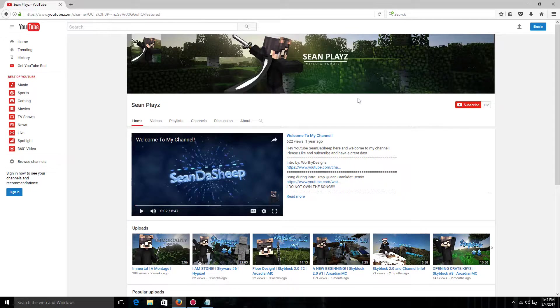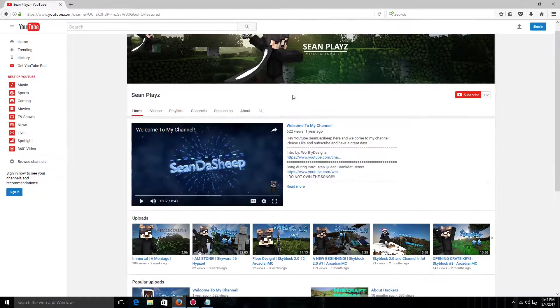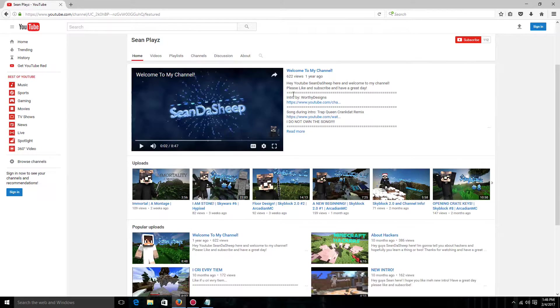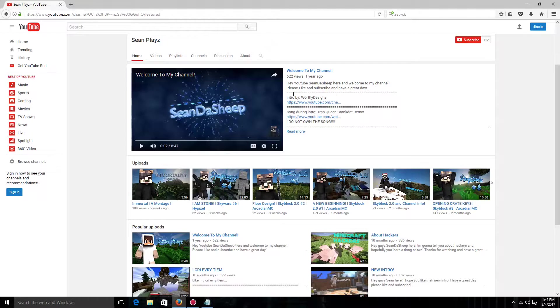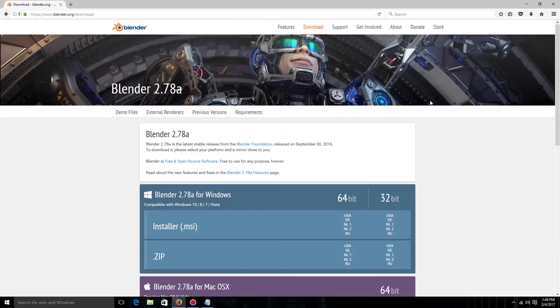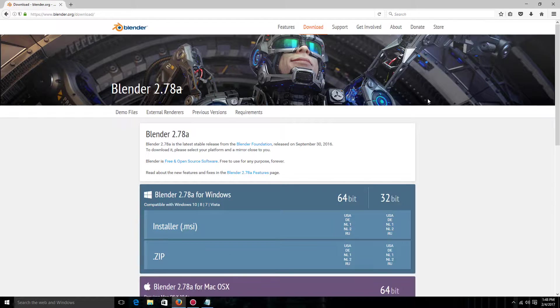Yo, what is up guys? SeanPlays here with another video and today I'm going to be showing you guys how to make a thumbnail just like mine. So I have the links for everything that you're going to want to download in the description.